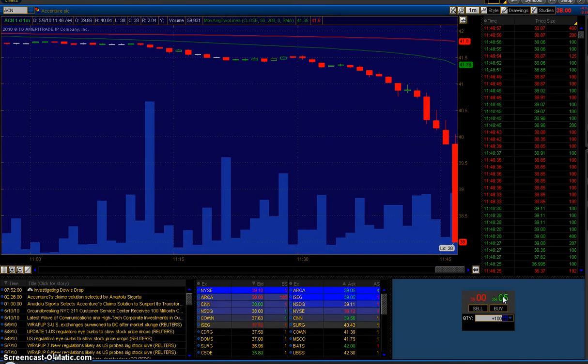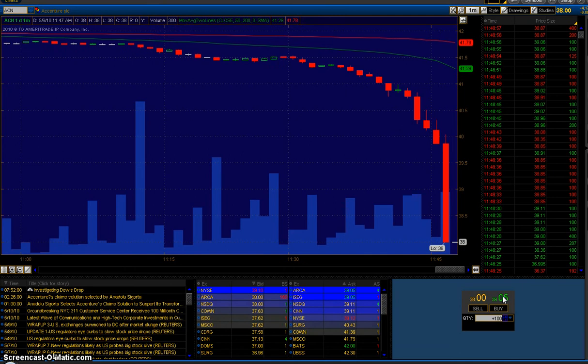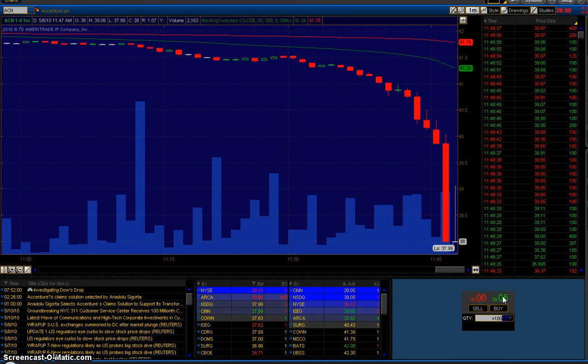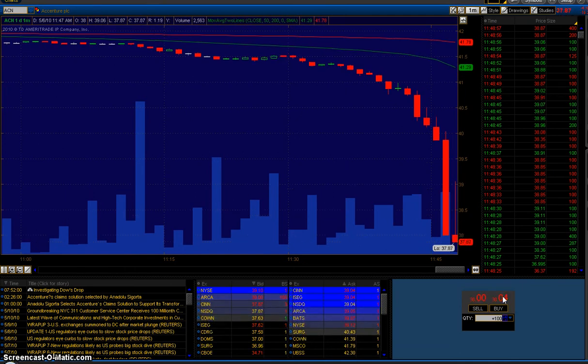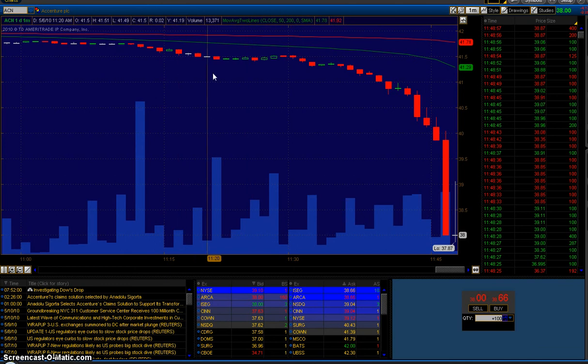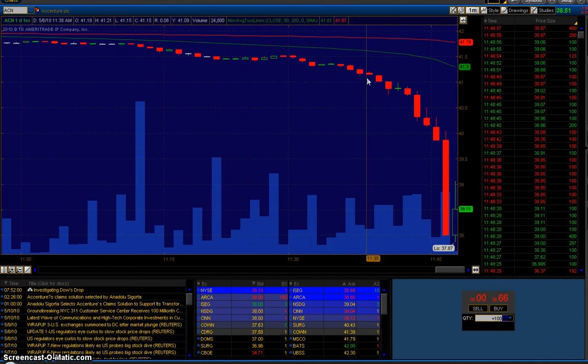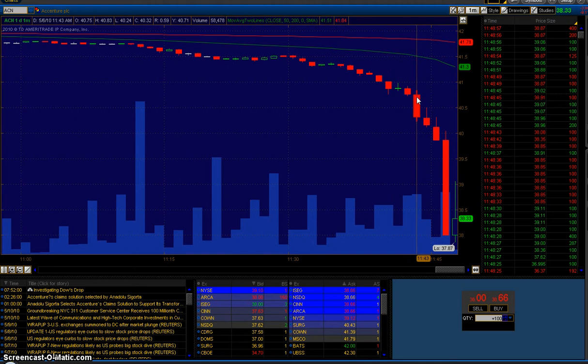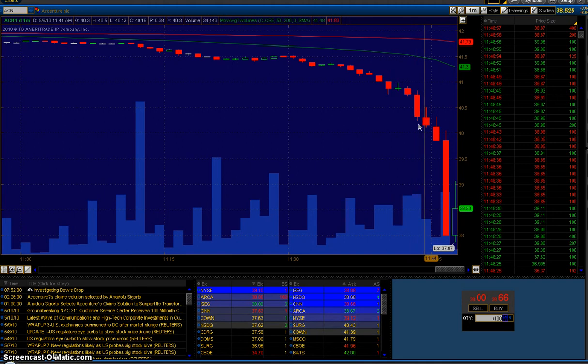Here is the time and sales screen showing the one-minute chart of Accenture. Just to point a few things out with the cursor, each of these bars represents one minute in time. These are candlestick charts showing high, low, close for the minute time period.